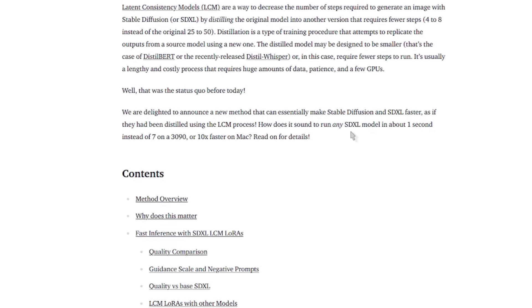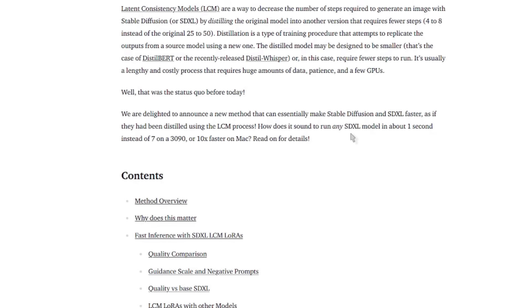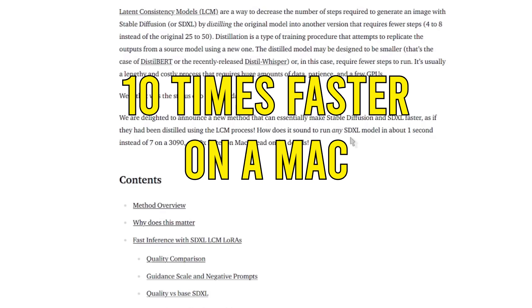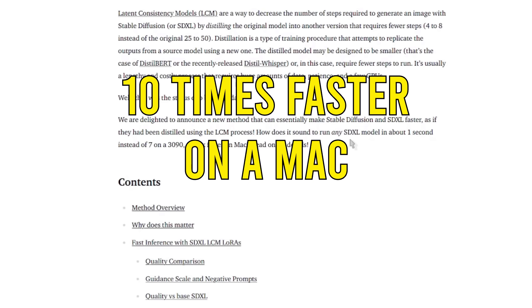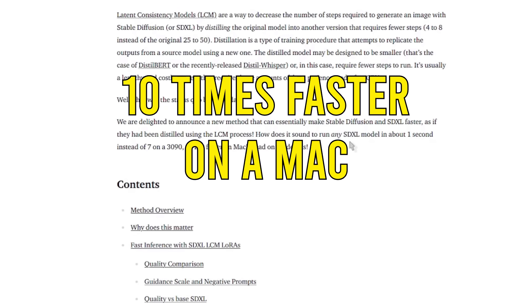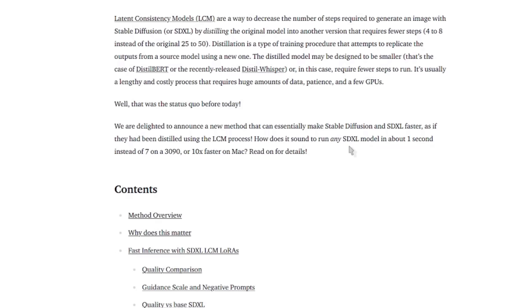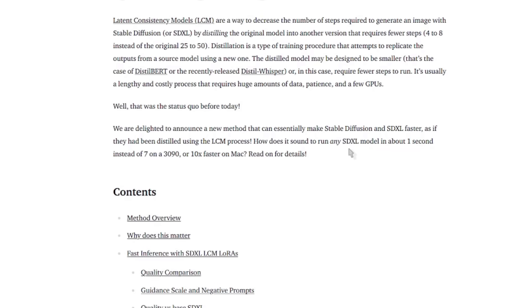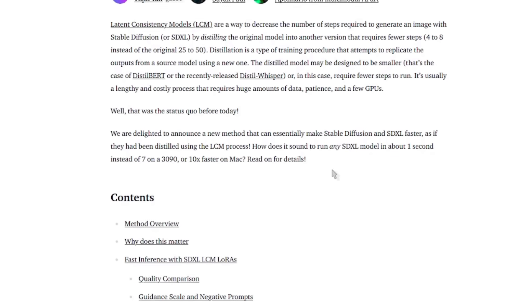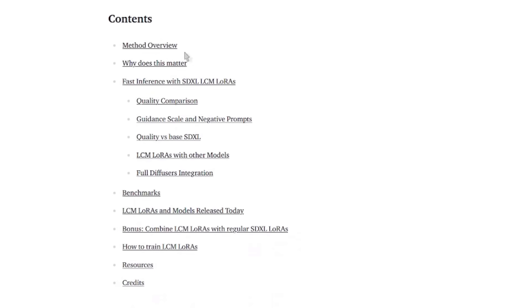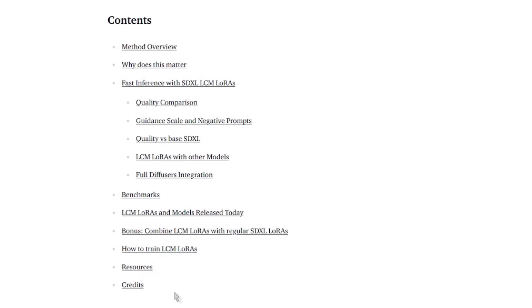Or 10 times faster on a Mac? Well, I for one welcome our one second overlords. What other information do they provide?